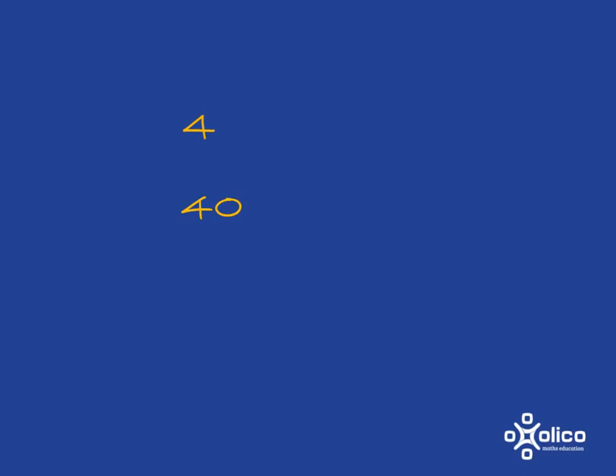Let's consider the role of 0 in our world. Obviously if I've got 4, it's very different number to 40. So if I put a 0 on the end of a whole number, it changes the place value of the whole number.